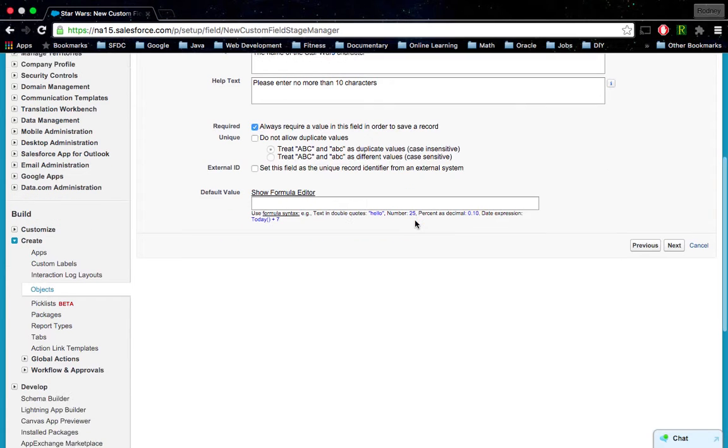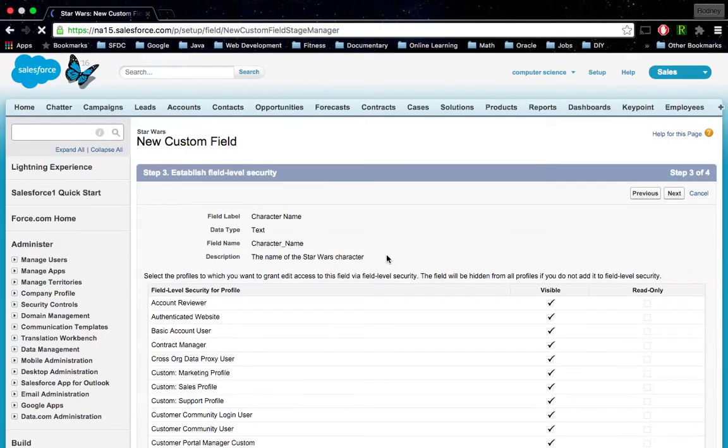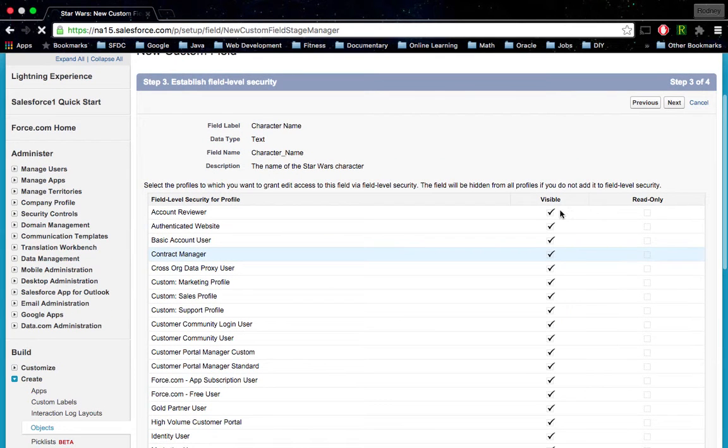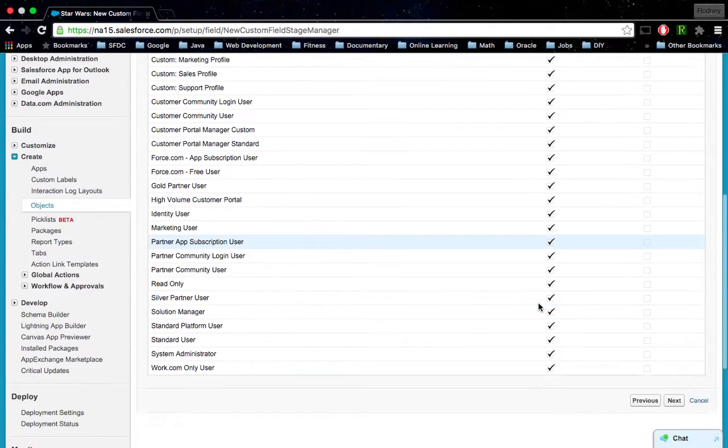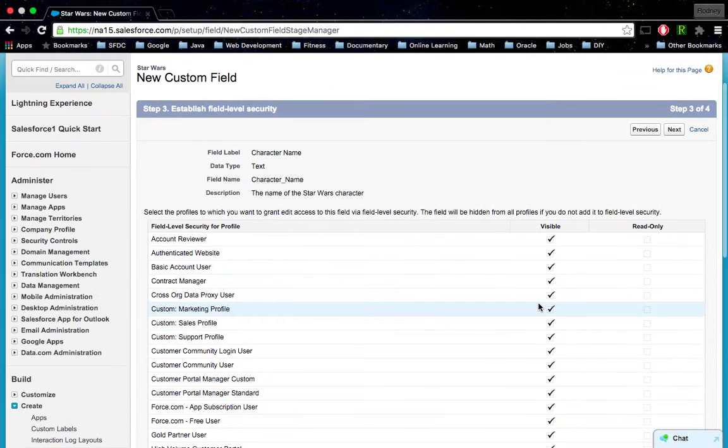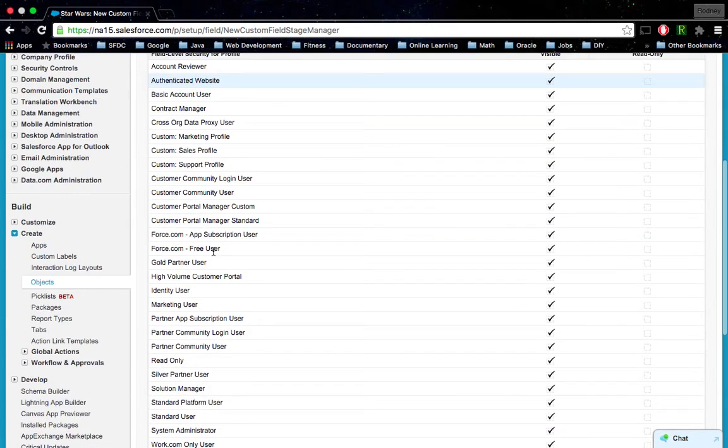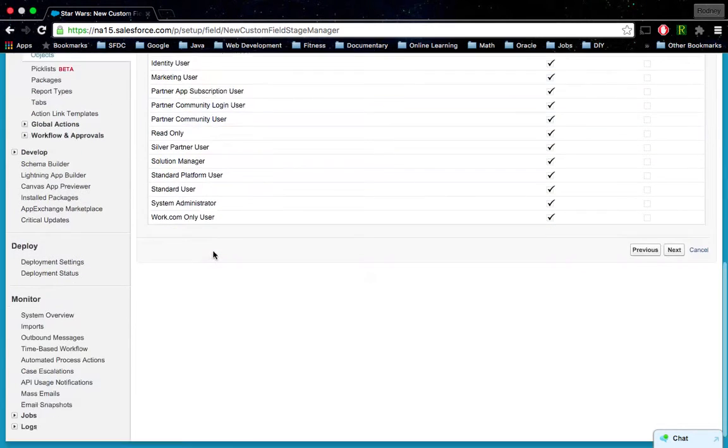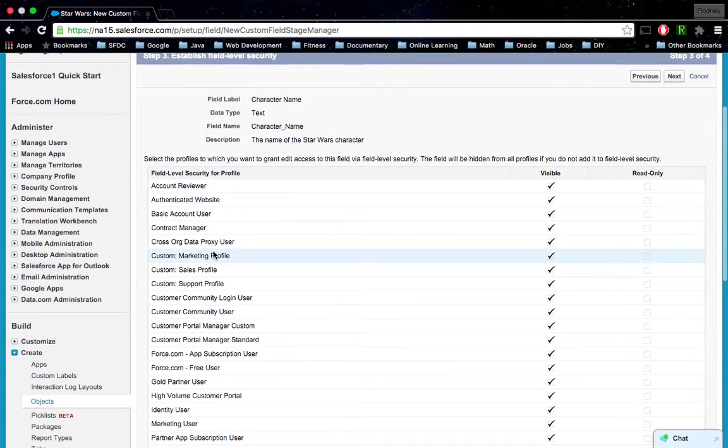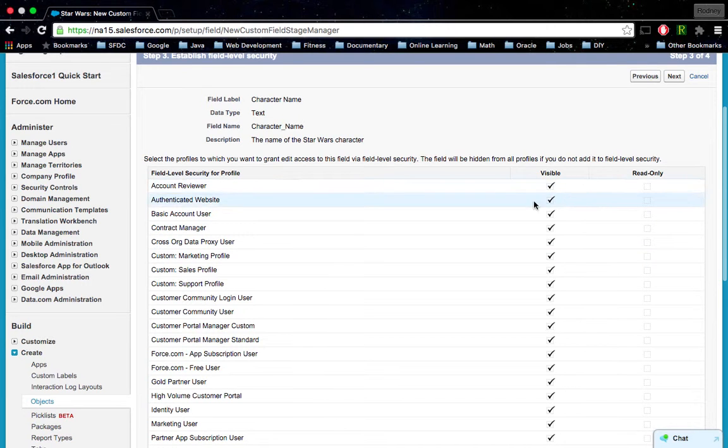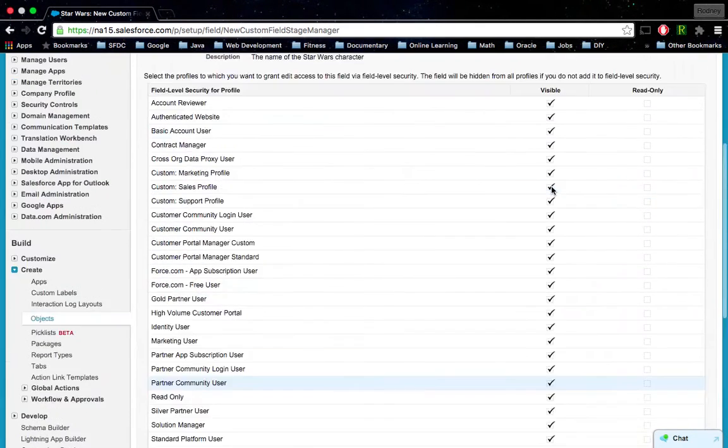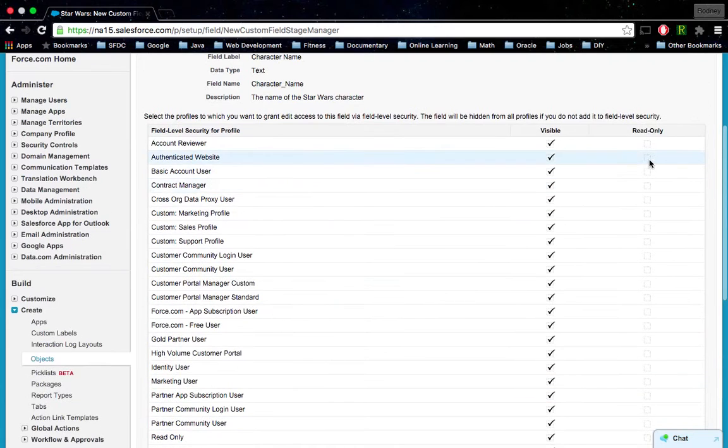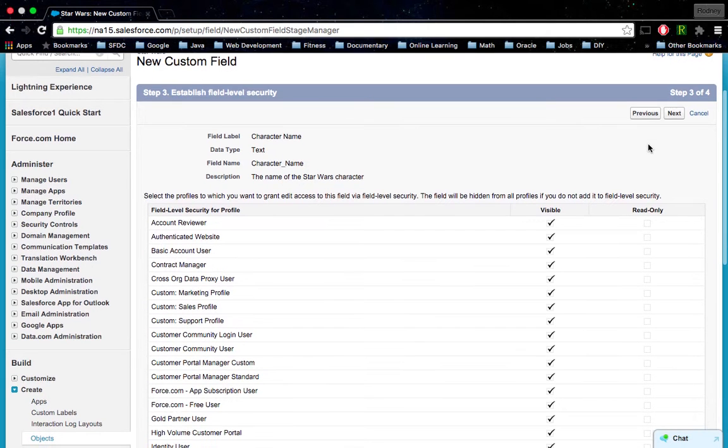Always required? Sure, we can make this field a required field. Keep everything else the same, we'll click Next. I'll keep these default values the way that they are here because I want this field to be visible for all of these different profiles that I have here to the left. Of course we can change that - you can make them read only or get rid of their visibility. We're going to go ahead and click Next.